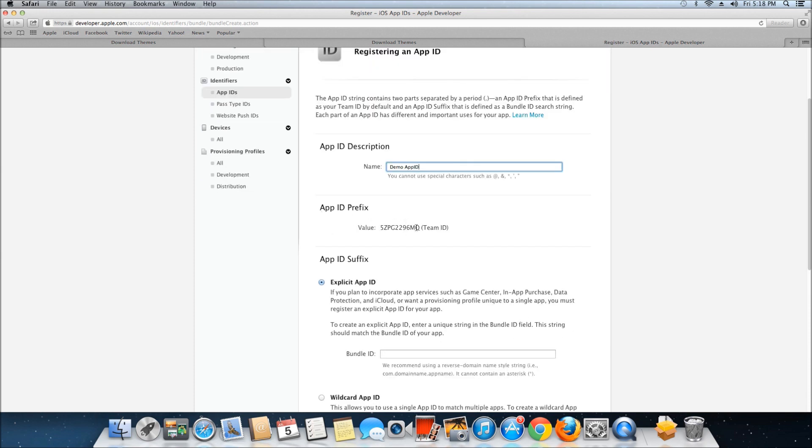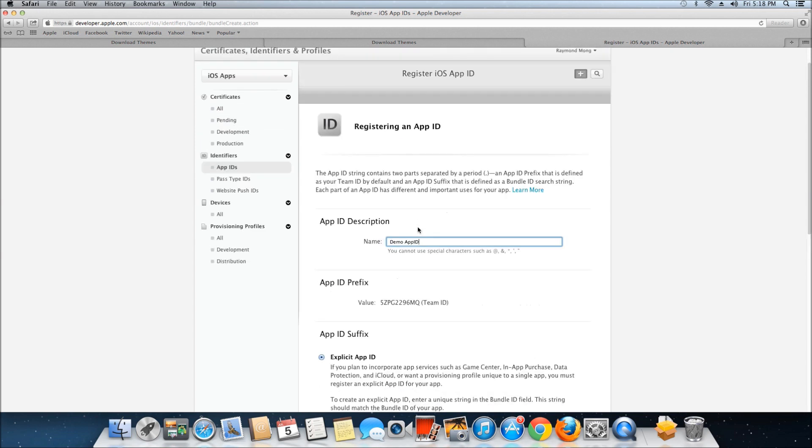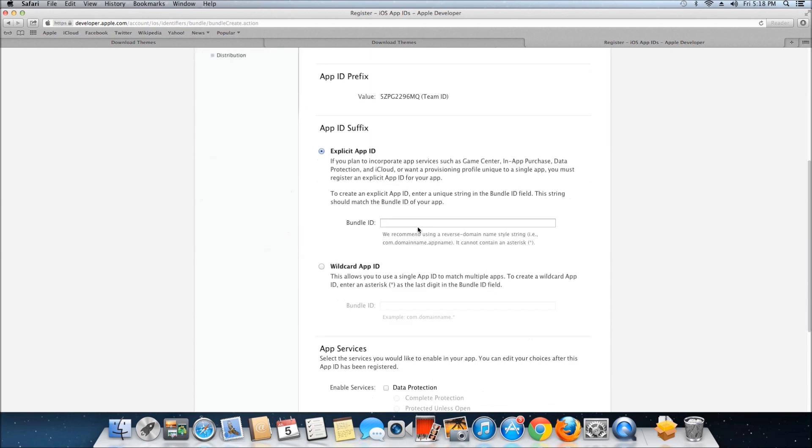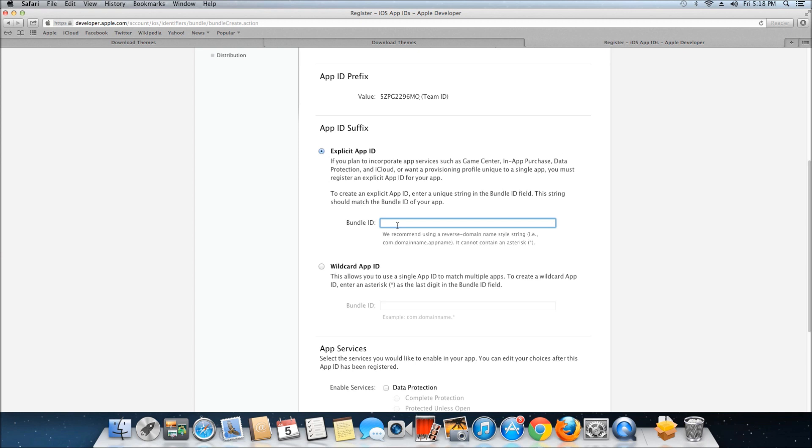You can add a suffix - there are two different types you can choose from. Just select the one you want to use. I'm going to leave it as the explicit app ID and call it com.icreateapp.demo.